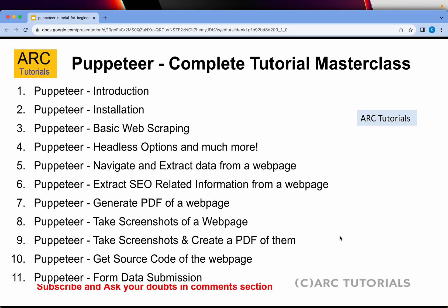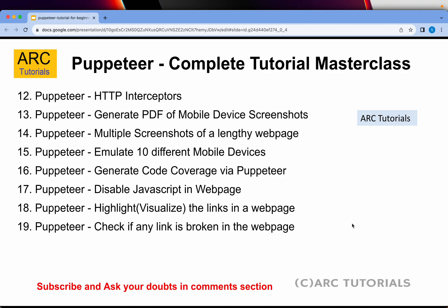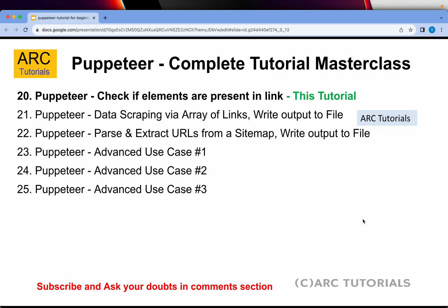This is part 20 of the series. If you have missed out on the first 19 parts, make sure that you go through this list in order to learn and master Puppeteer with me. I have covered most of these details with multiple use cases and in detail with code examples. Today we are learning how to check if elements are present in a particular web page or not.